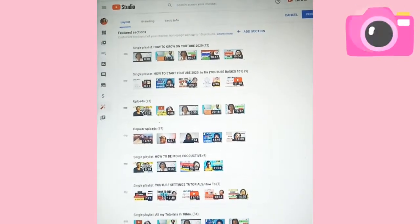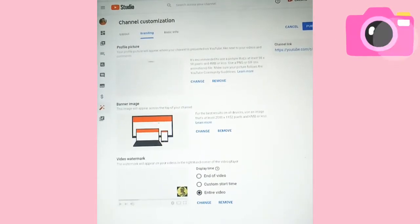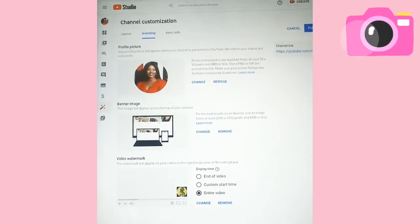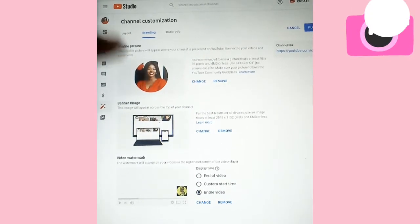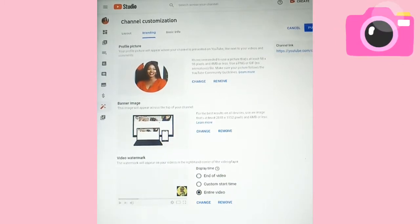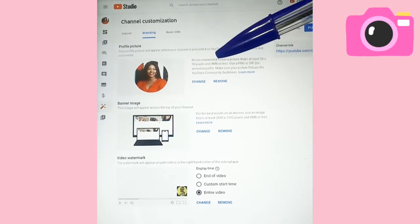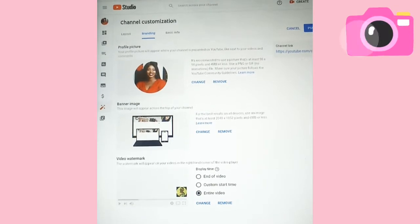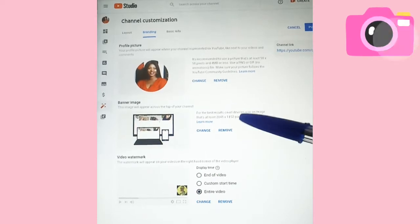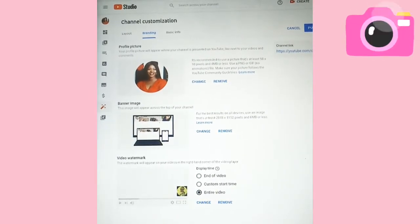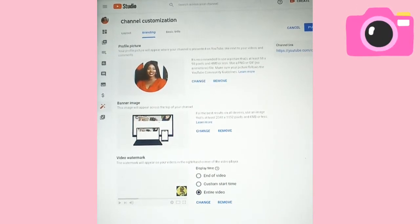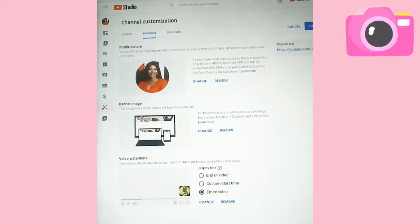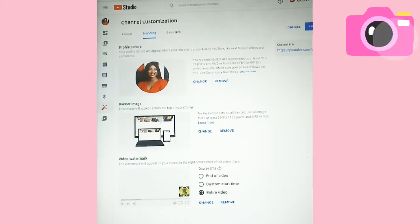Now let's go to Branding. Our branding covers our profile picture. If you don't want your current profile picture you can remove it — just click remove, then click again to pick a new one. Try as much as possible to keep the profile picture size not more than 4 MB and it should be a PNG file. This is our banner — I'll show us how to create it with Canva, which makes everything very simple.